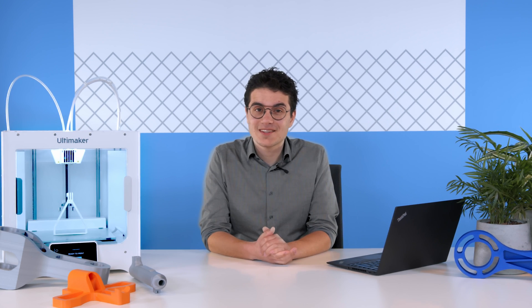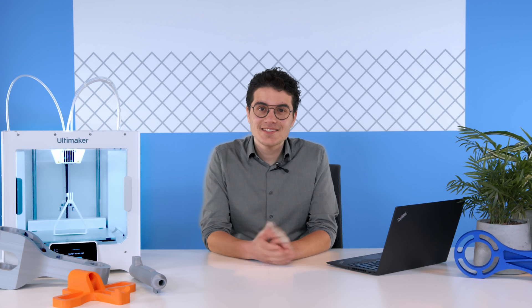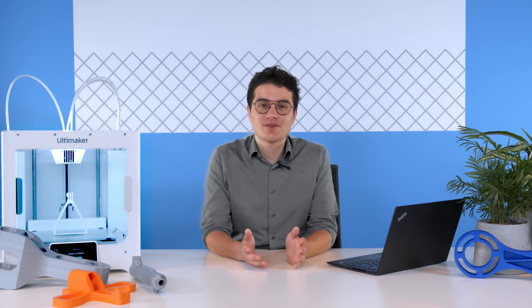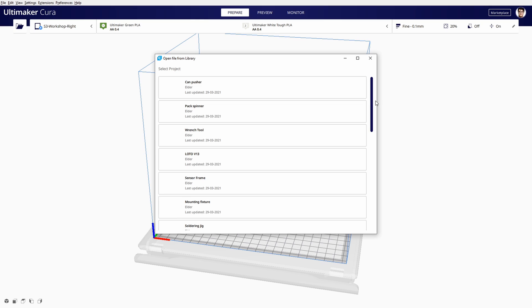Hey there, I'm back again because Ultimaker Cura 4.9 has just been released. Let's check out the most important features.